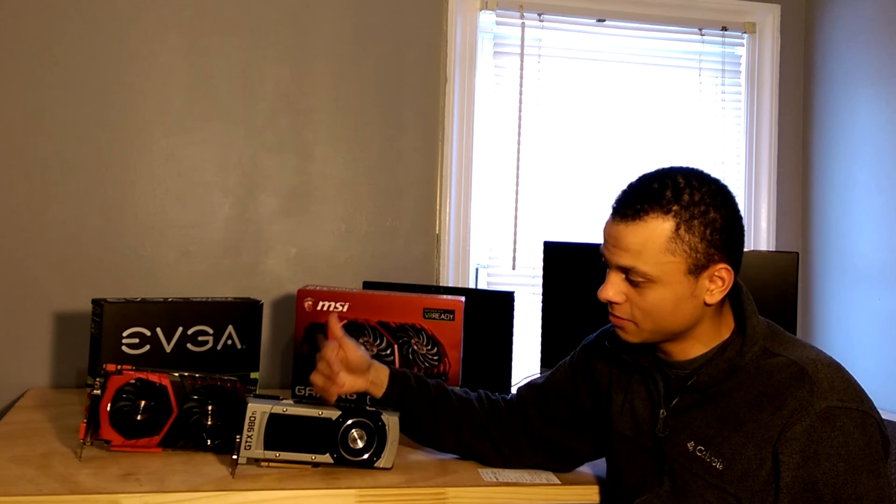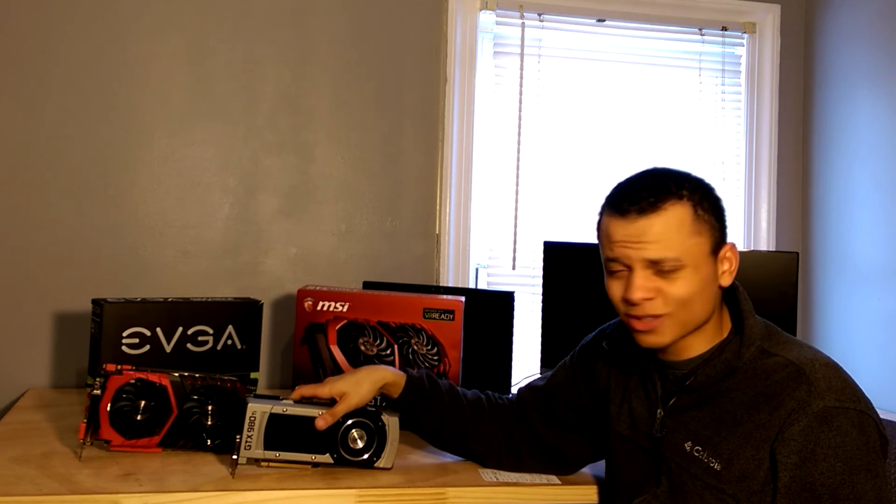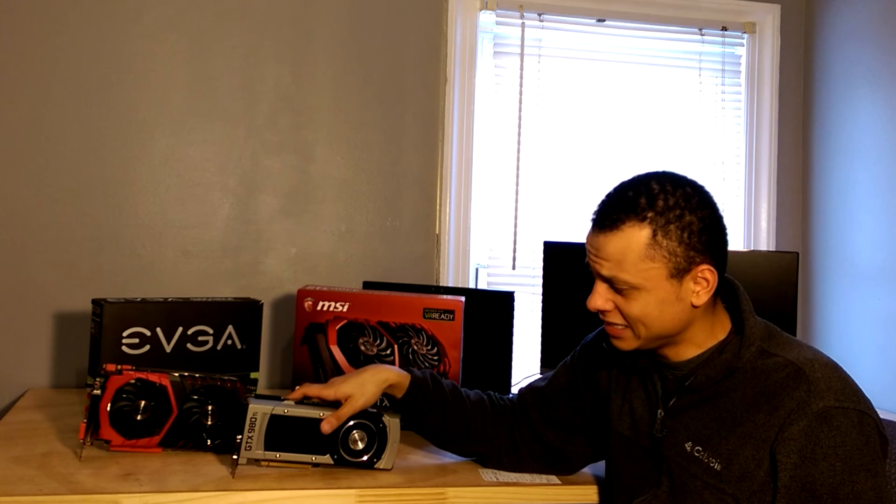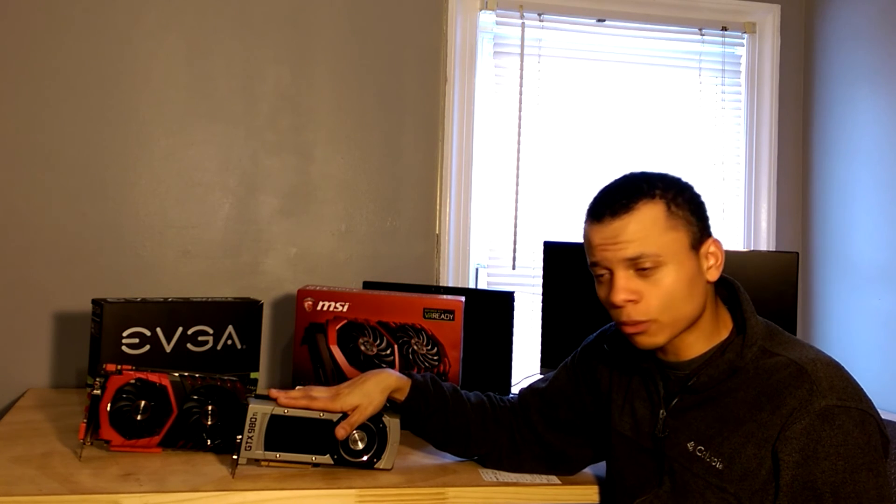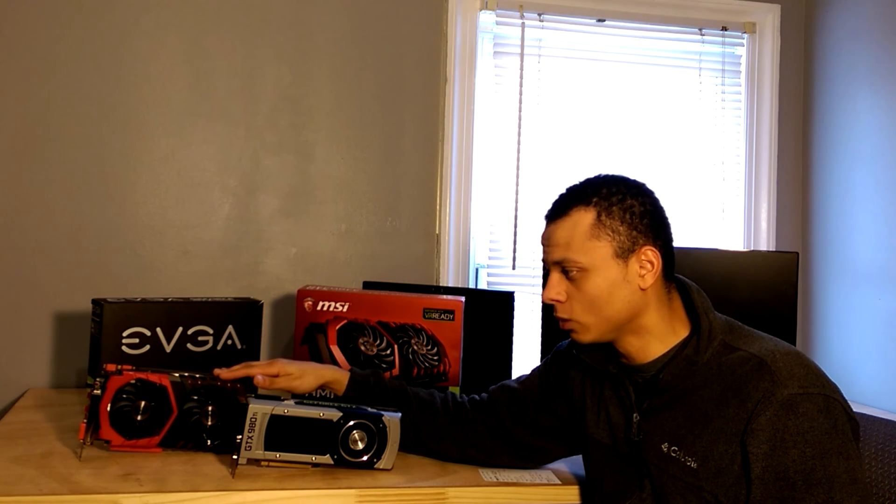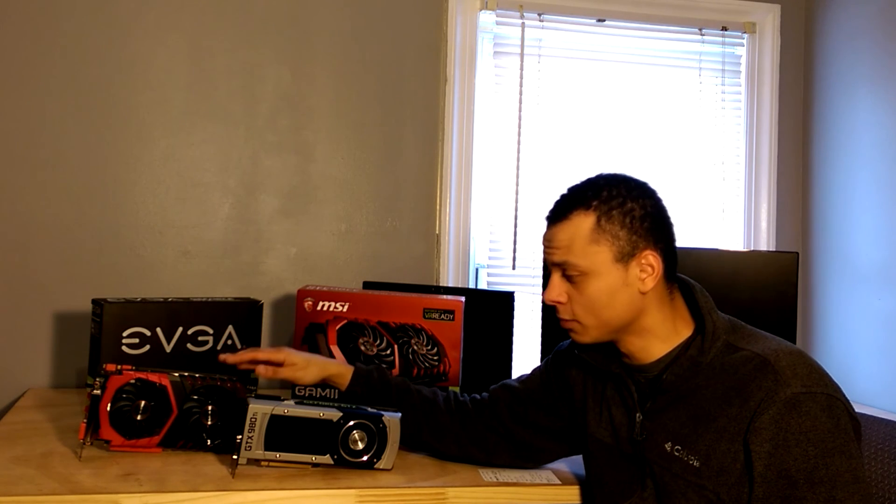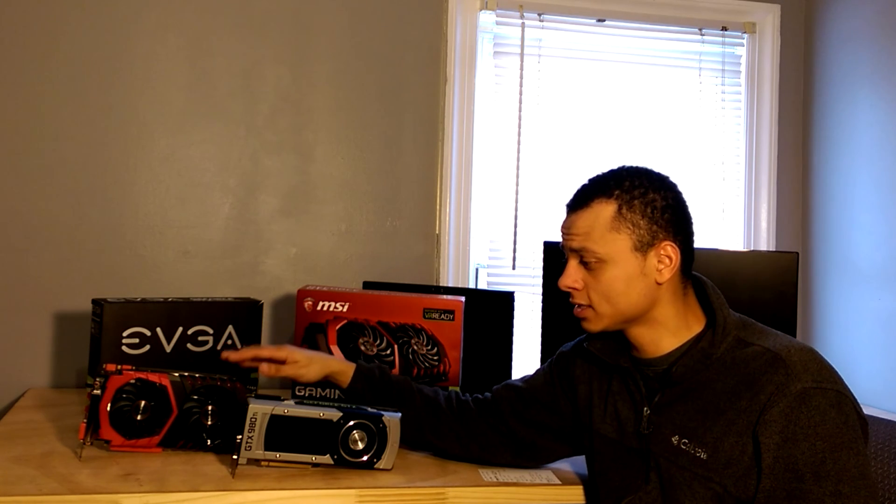But if you're going out and buying a new card, it doesn't make sense to buy a 980 Ti if you're buying new. However, you can get some great deals on these used, whereas I feel the 1070 really seems to be holding its value right now. The used ones seem to be costing almost as much as the new ones.